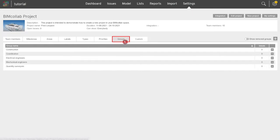Groups represent sub-teams within your project and typical project sub-teams are added as default groups.